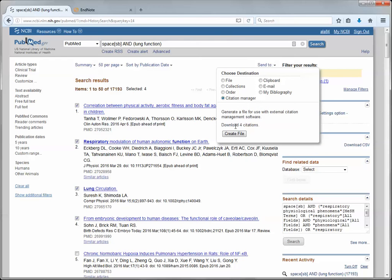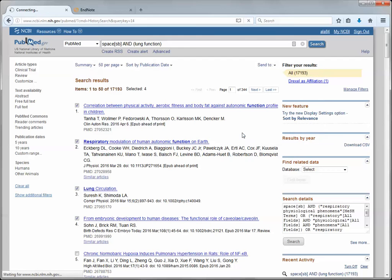You'll see I'm going to download four citations. I'm going to click this create file button. PubMed will generate a file that I'm going to save to my computer.